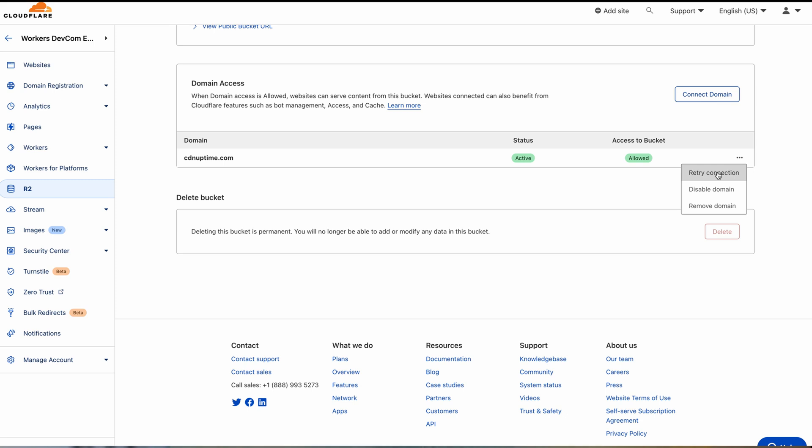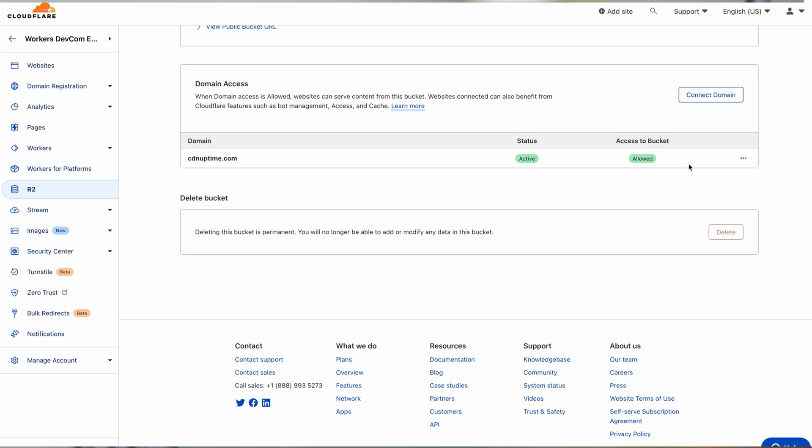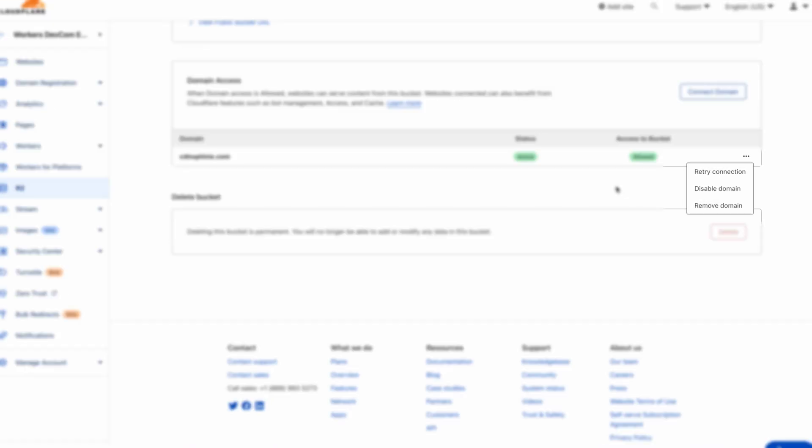With a custom domain enabled, you can publicly access content in your R2 bucket using the specified domain. It is also possible to delete or disable a domain when needed. You'll find these options under the custom domain settings in your dashboard.